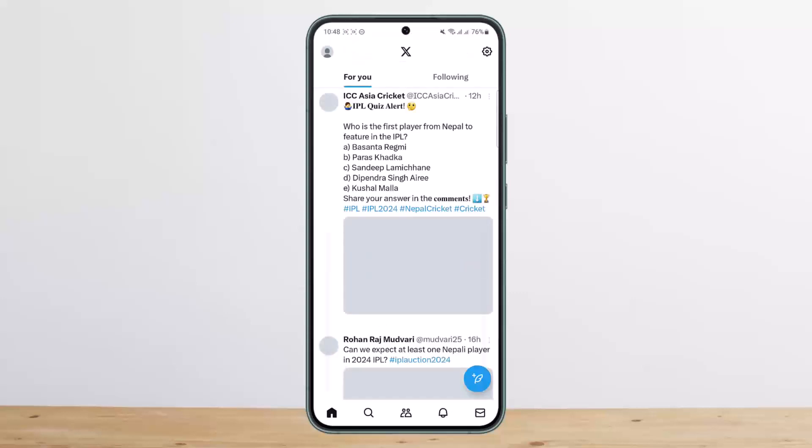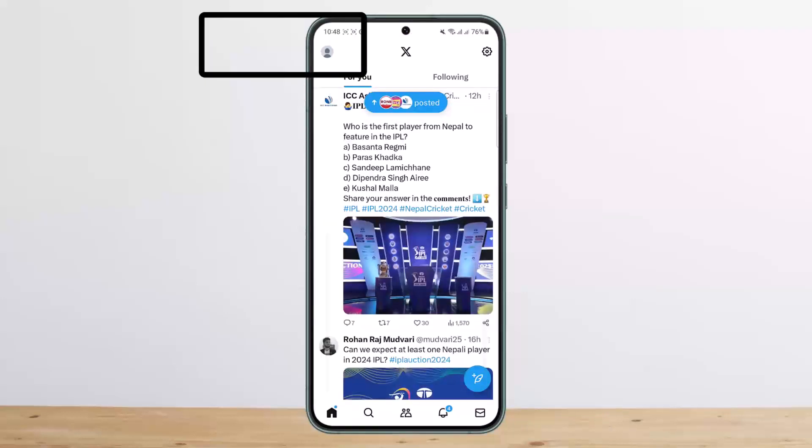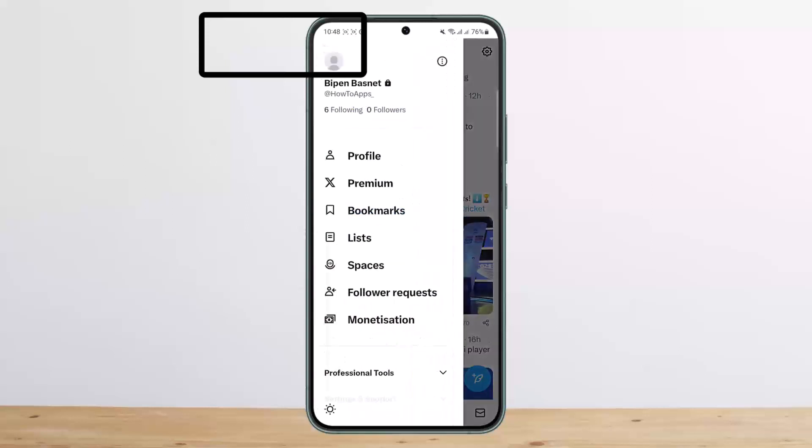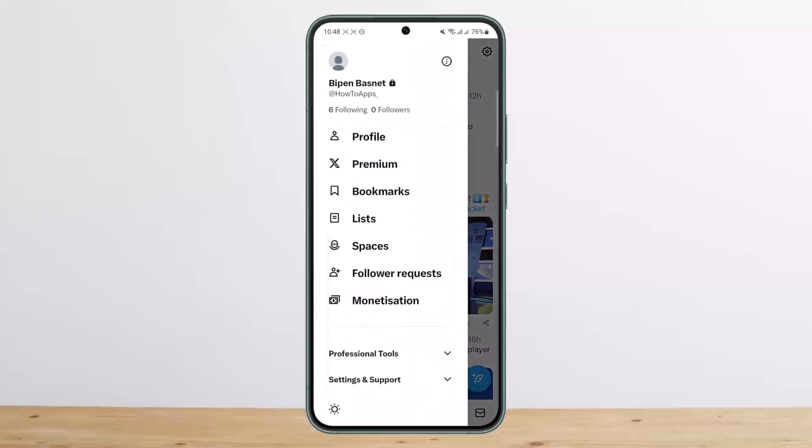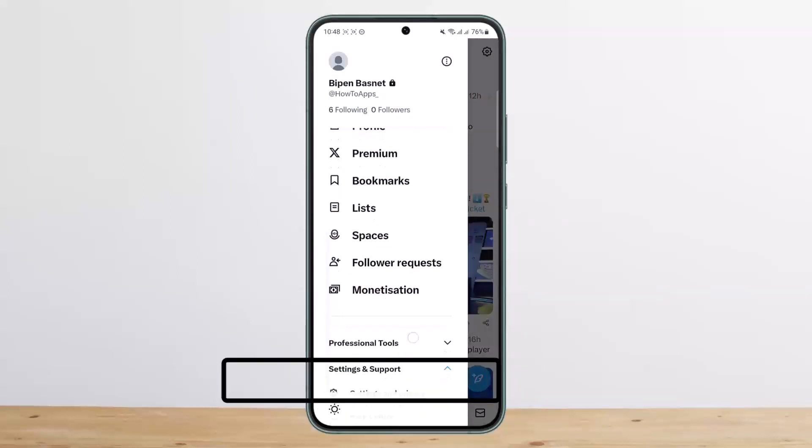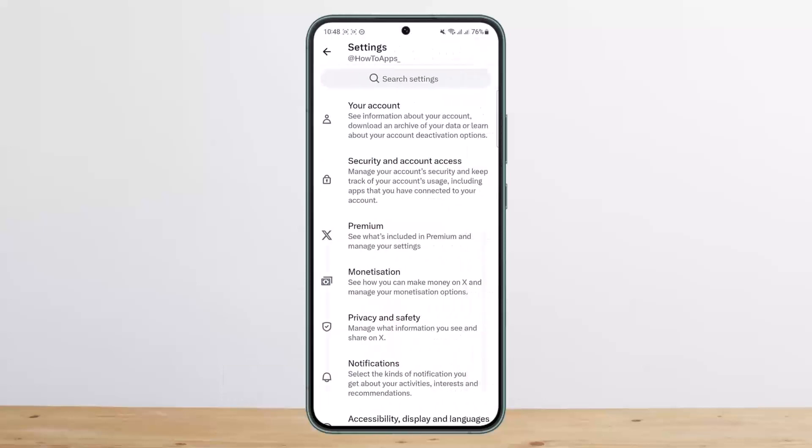First, open your Twitter application and make sure you're logged into your account. Tap on the profile icon at the top left corner of your screen. Scroll down and you'll find the option 'Settings and Support.' Tap on it, and then select 'Settings and Privacy.'